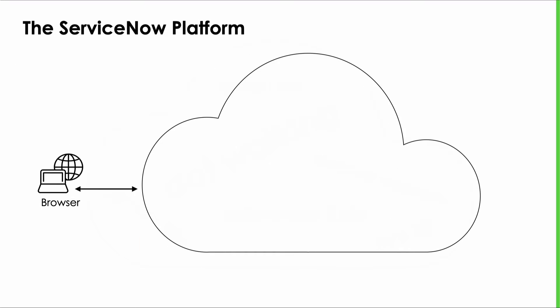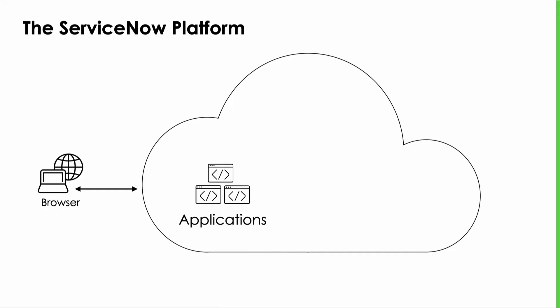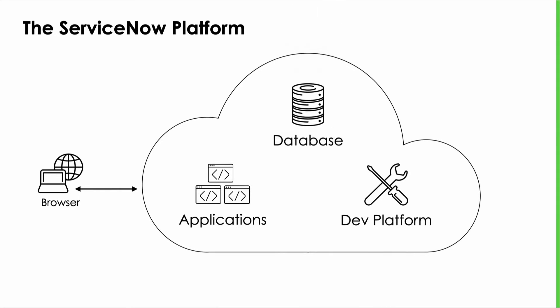We'll begin our discussion by reviewing our super simple ServiceNow platform overview diagram where we learned that the three main components include the suite of applications, the development environment, and the database. When we talk about dot walking what we're talking about is a method of working with the tables within the database and specifically the relationships that exist between those tables. Let me explain.